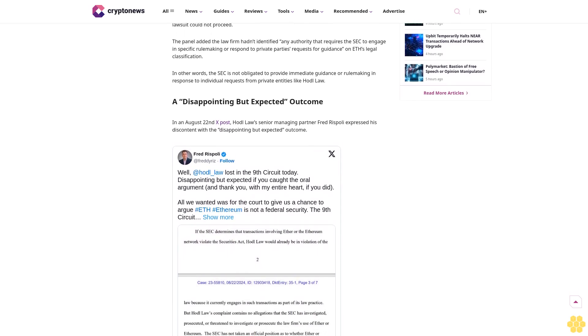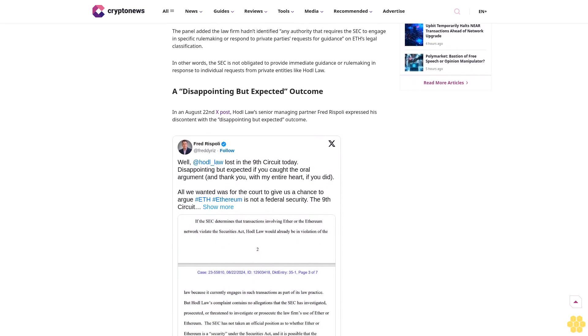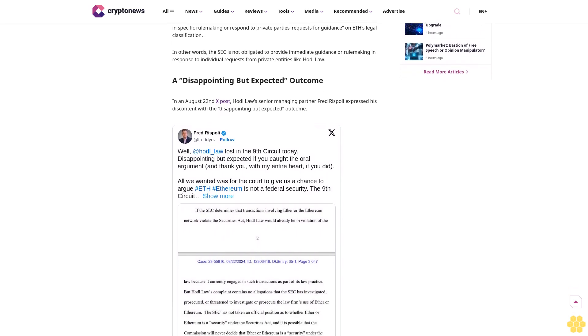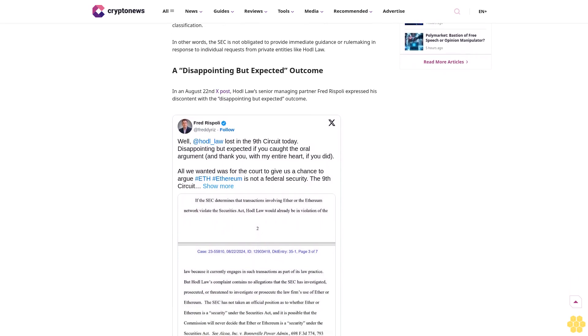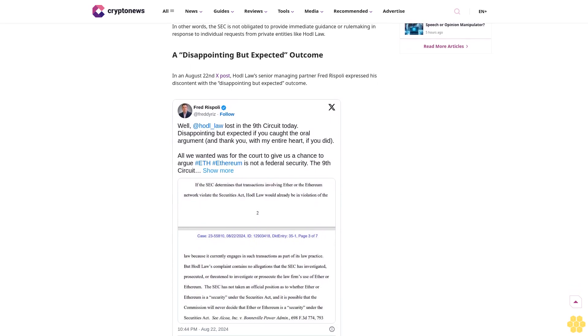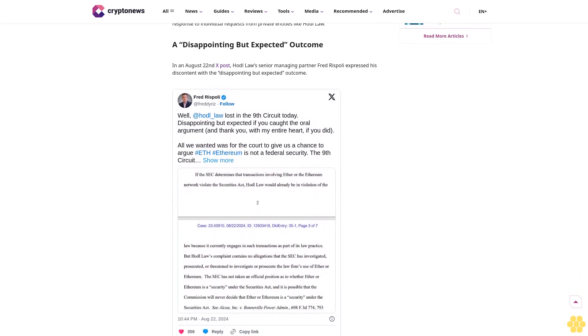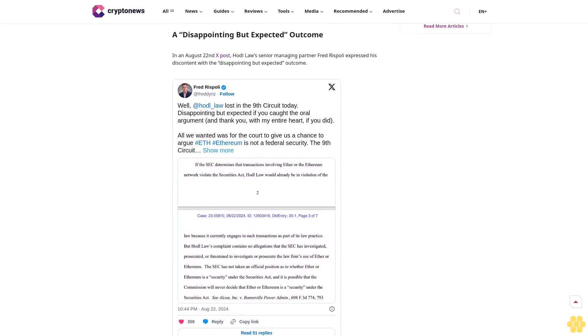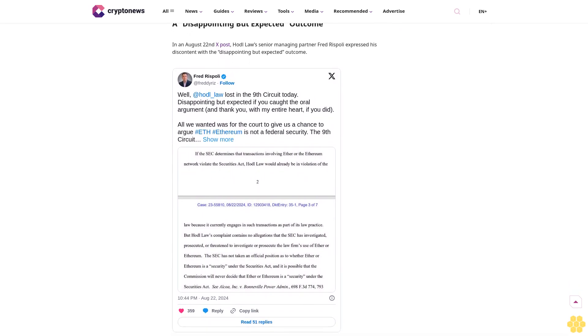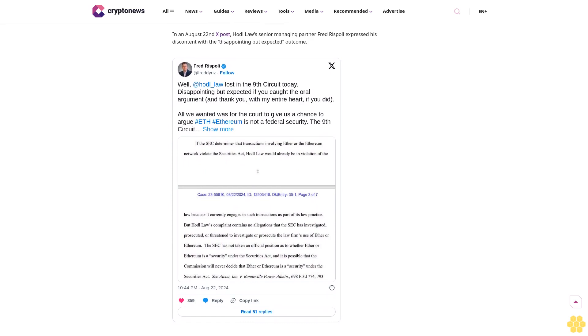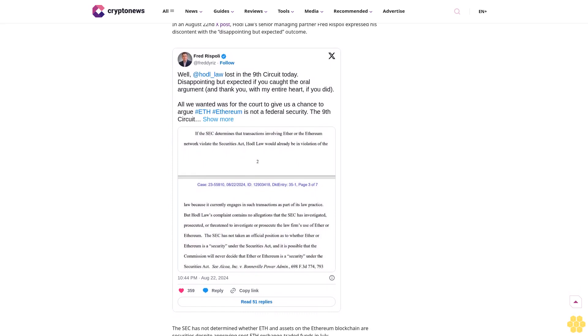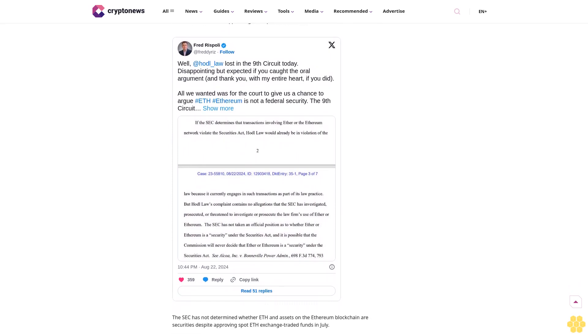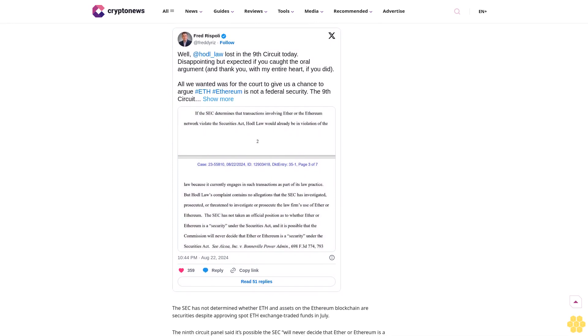HODL Law's November 2022 complaint was rejected by the San Diego district court, which found that the firm failed to demonstrate a realistic danger of facing SEC enforcement action merely for using the Ethereum blockchain and Ether. On August 22nd, the Ninth Circuit Appeals Court panel affirmed this decision.